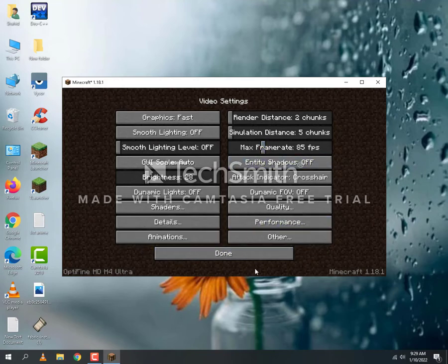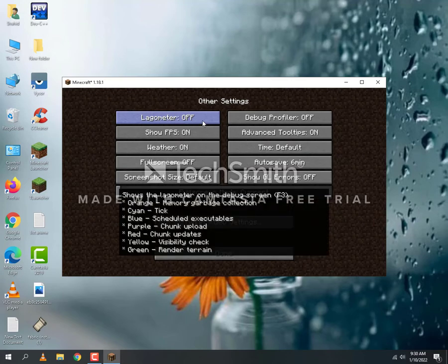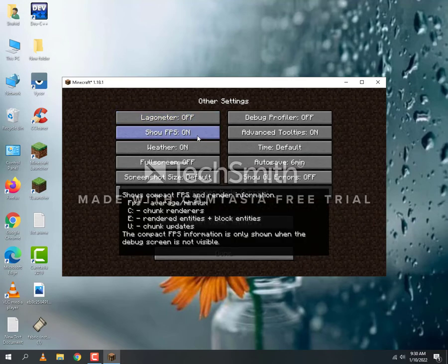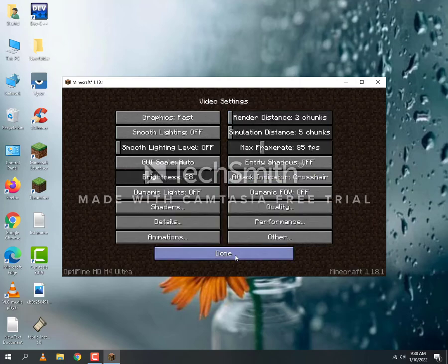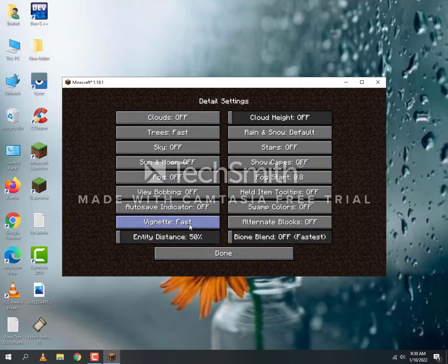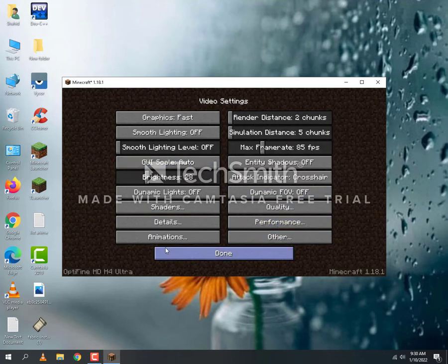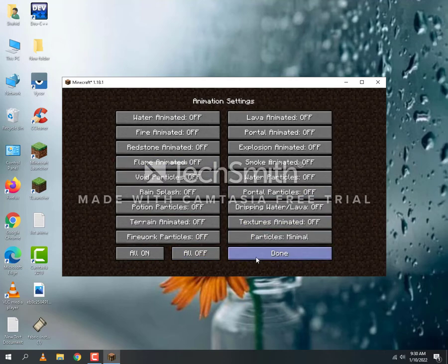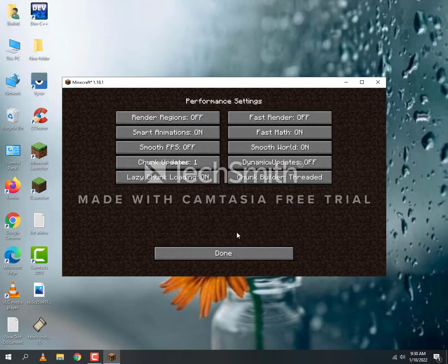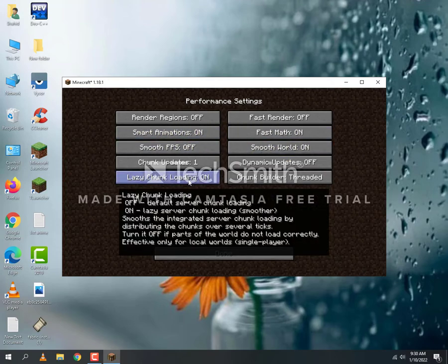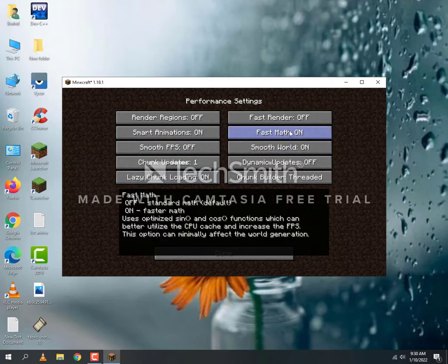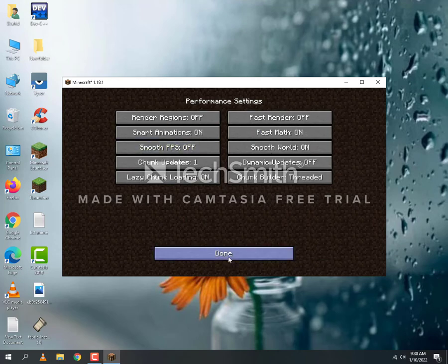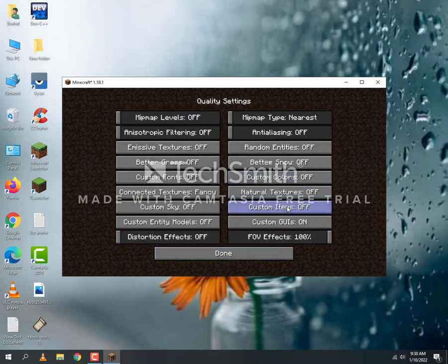Then go to Others. Set Lagometer Off, Show FPS On, Weather On, and the other things mostly off. In Animations, set everything off. In Details, set all to lowest. Biome Blend set to lowest. In Performance, turn on Easy Chunk Loading and Fast Math. Smooth World set off.